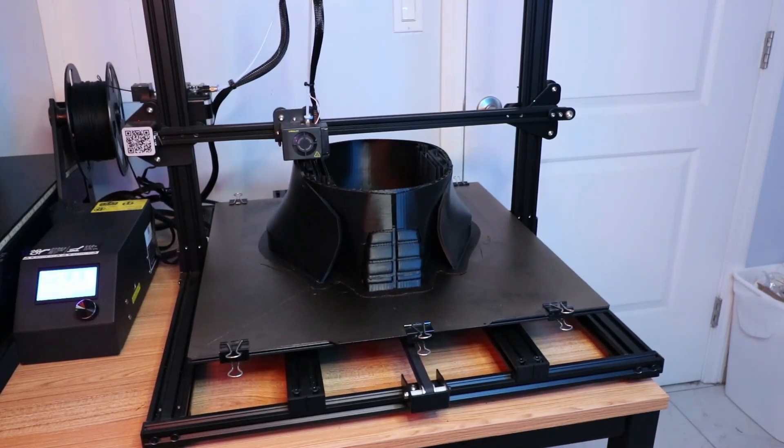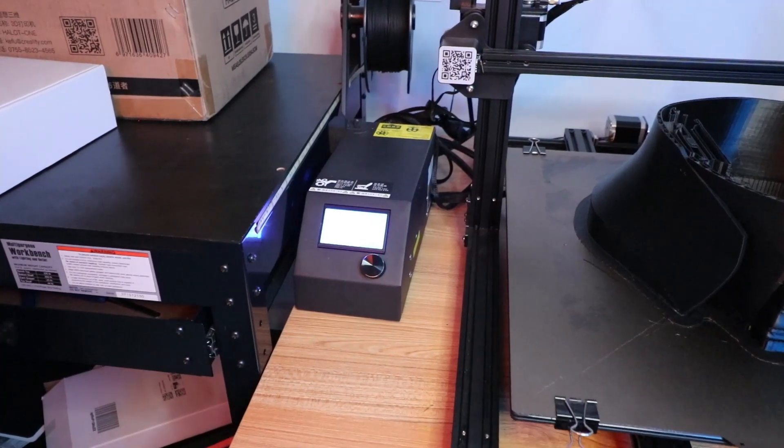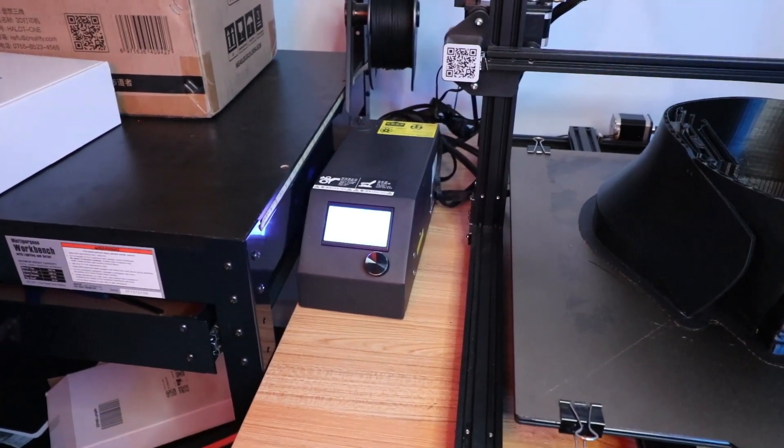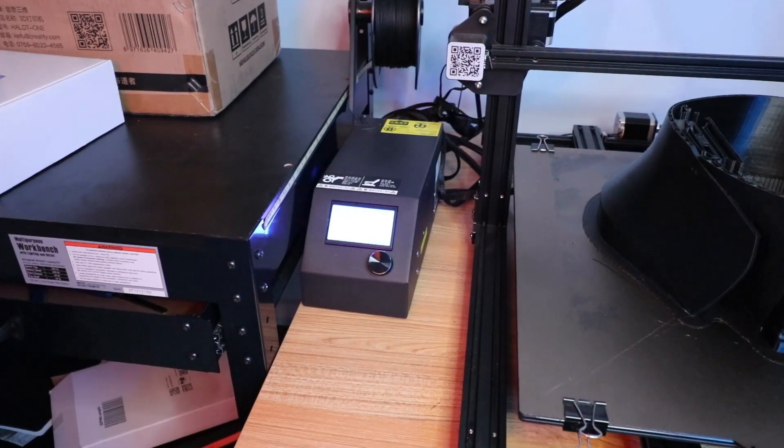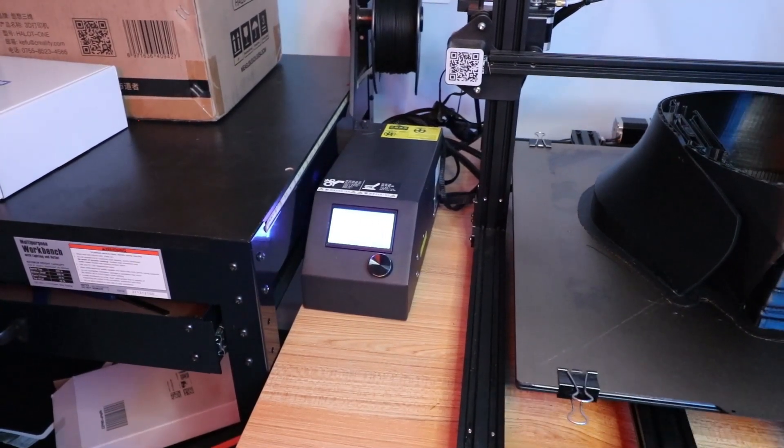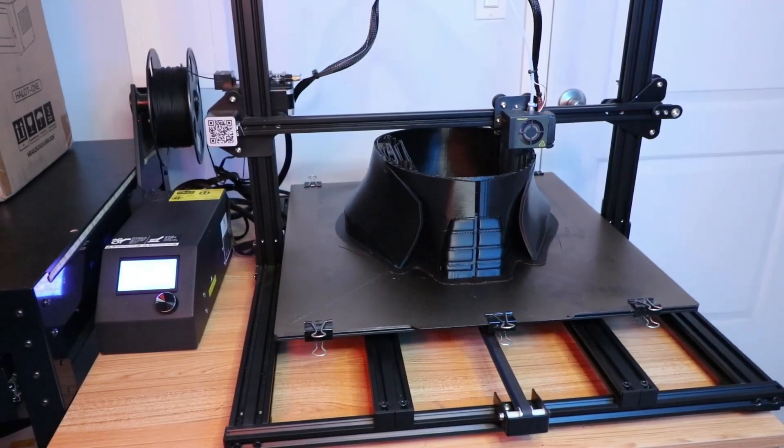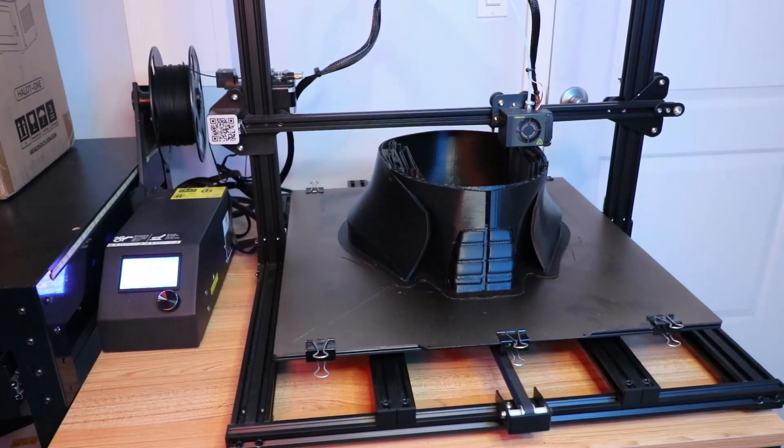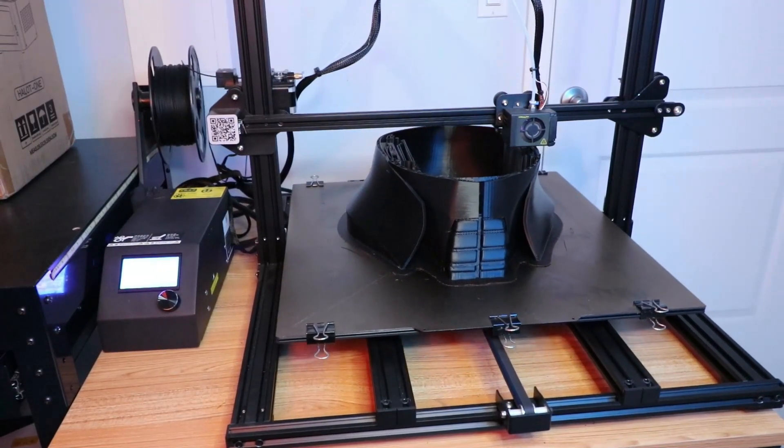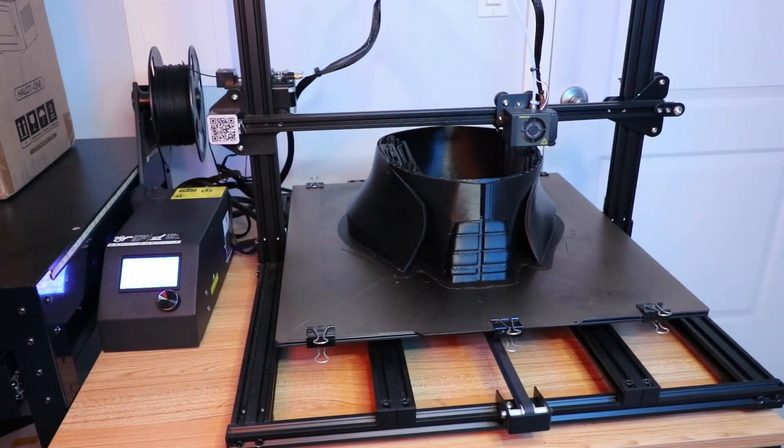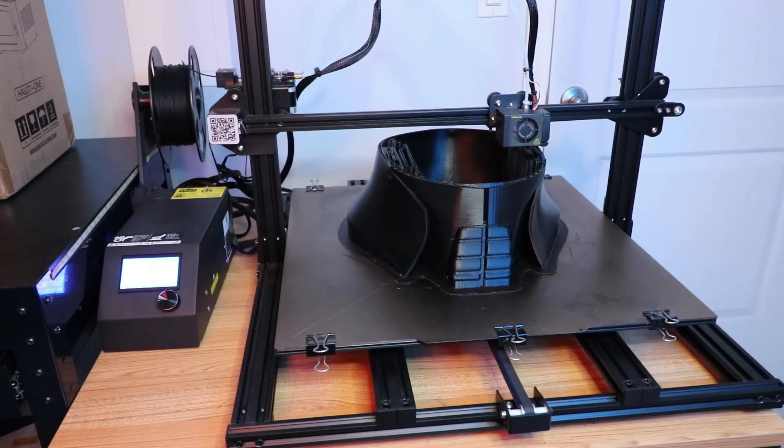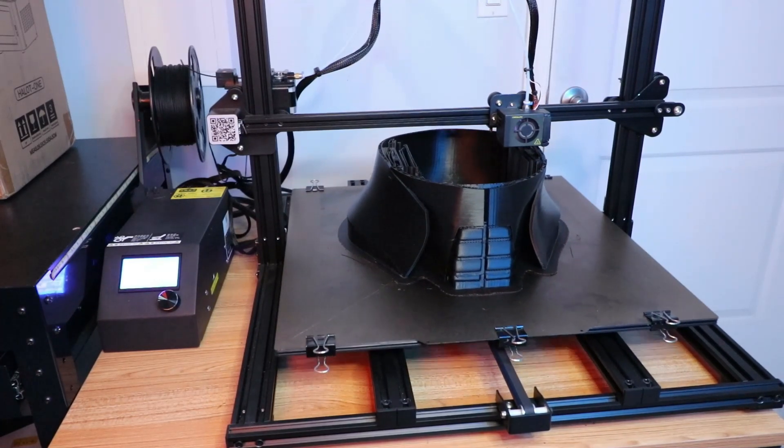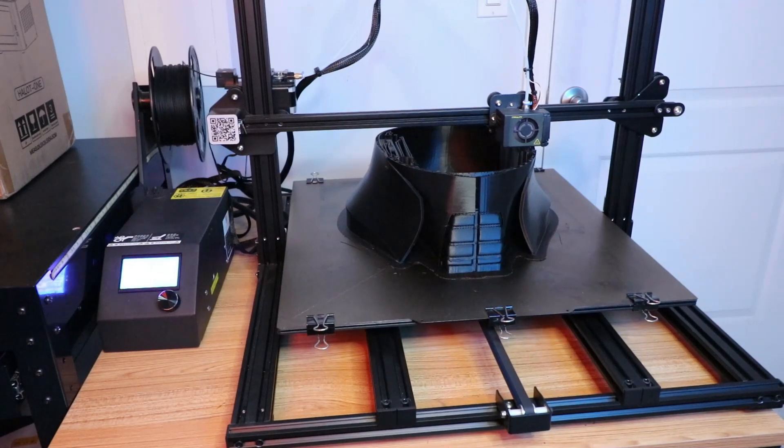The only issue, which wasn't that big, was when I came in yesterday morning the print was paused for some reason, but I just pressed continue and it continued fine. We're four days into what I think will be a seven-day print. We're just over halfway at 51% and I can't wait until this finishes.